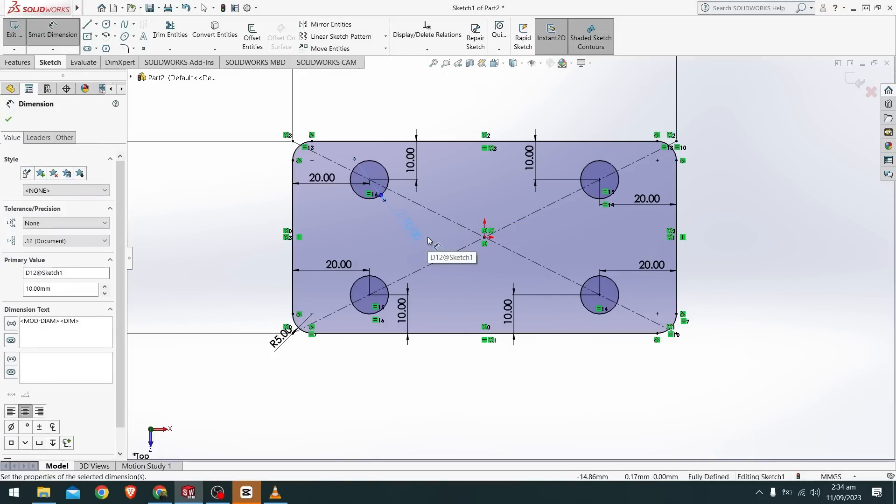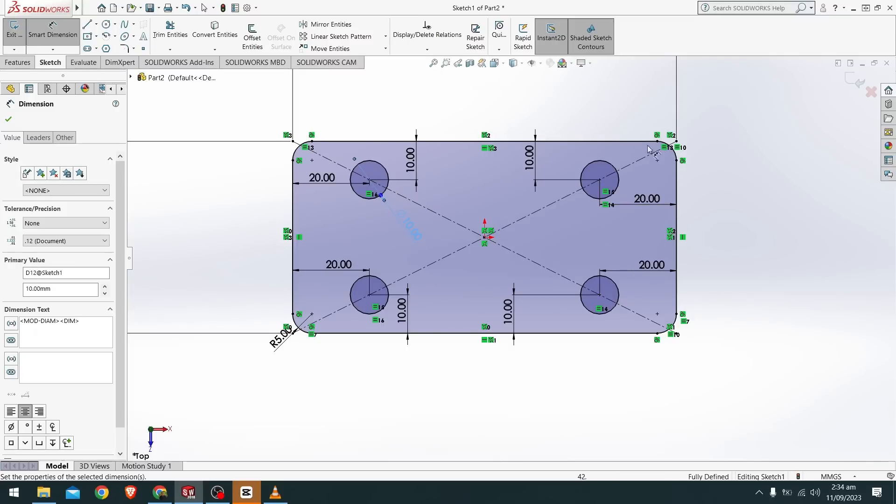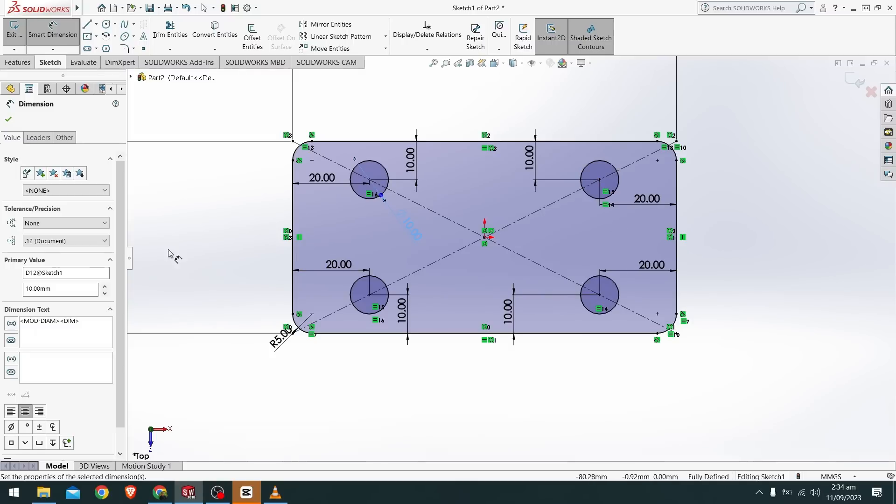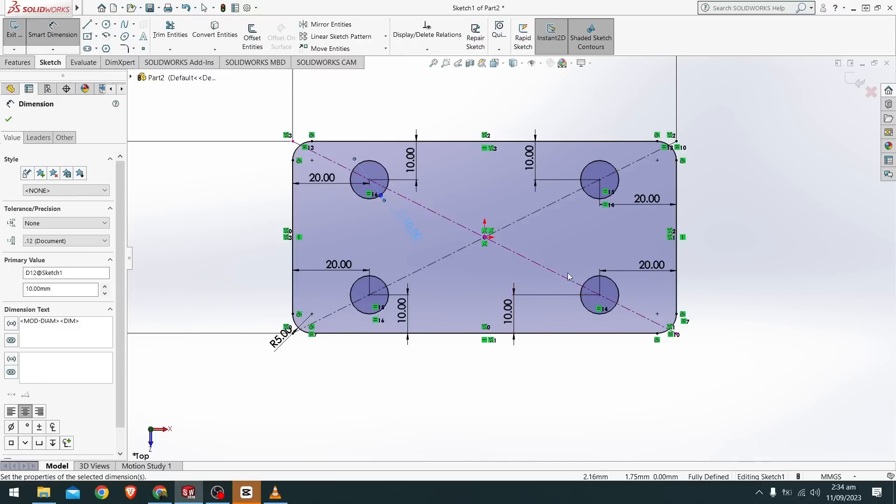So we have created a rectangle, filleted the edges and placed four circles around the plate. So in the next video we will further use this to make much more geometries.